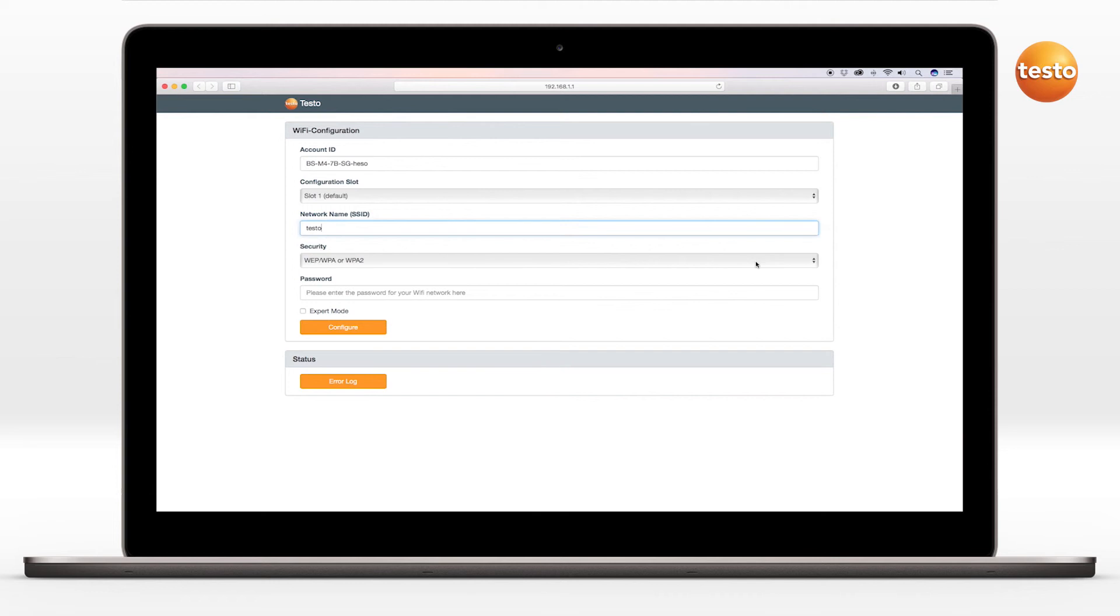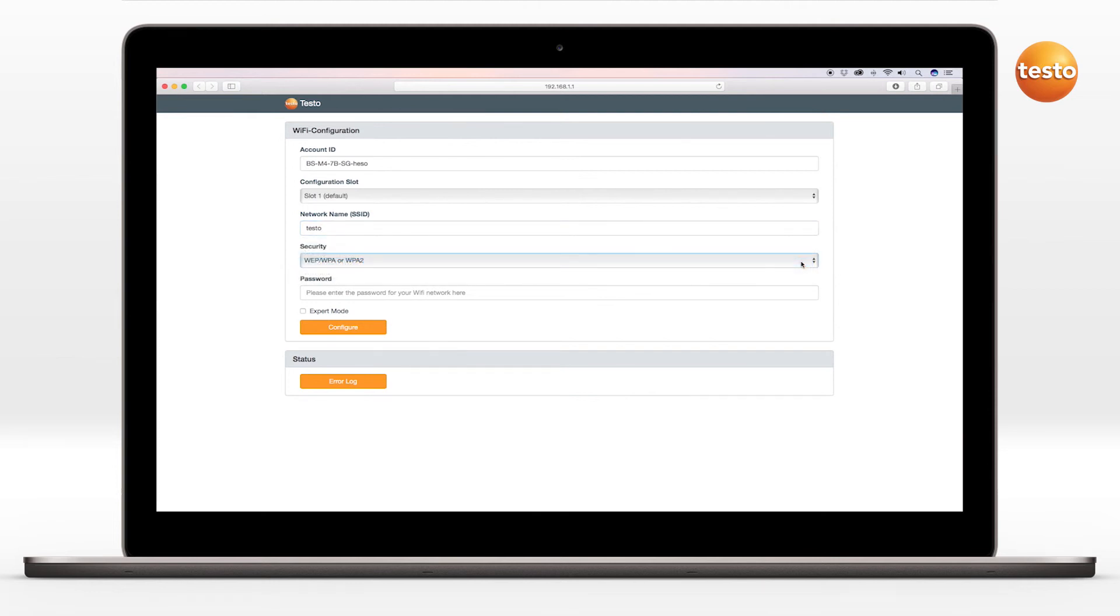The security standard can be selected under the menu item Security. Depending on the selection, further input options appear. Finally, enter the password for the network.